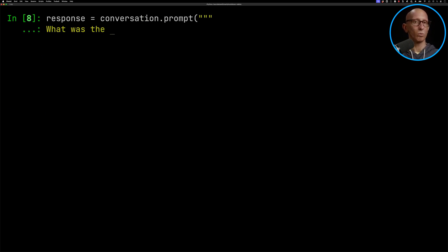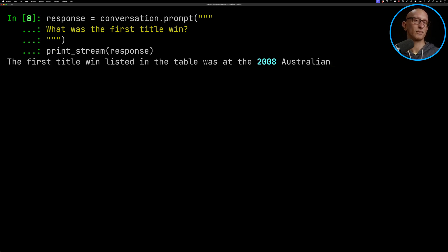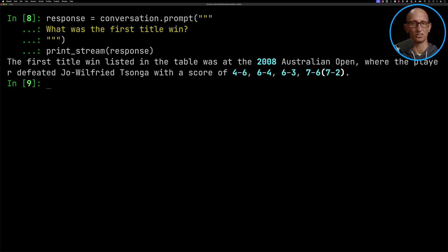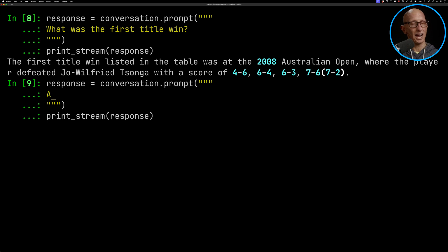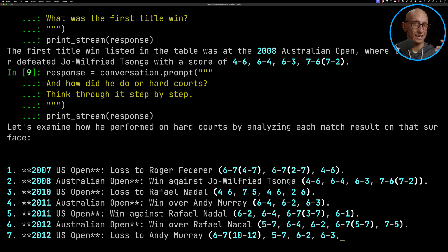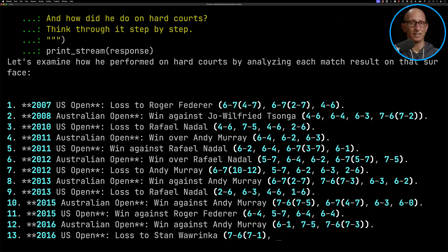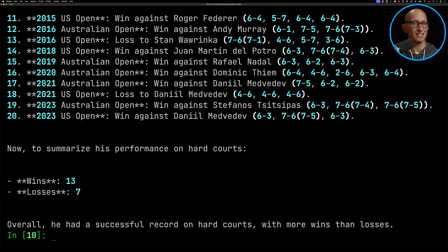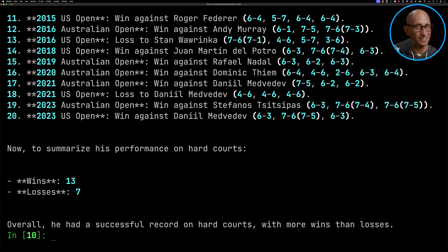Let's start simple: 'What was the first title won?' And you can see it pulls that out absolutely perfectly — good start. Let's try something harder: 'How did he do on hard courts?' I found it was useful to add 'think through it step by step', which seemed to help. It does pick up each of the wins and losses correctly, but the summary at the end is wrong — it should say 14 wins and six losses but it says 13 and seven. LLMs are not necessarily good at adding things up, but it has done a good job understanding what's going on in the table.